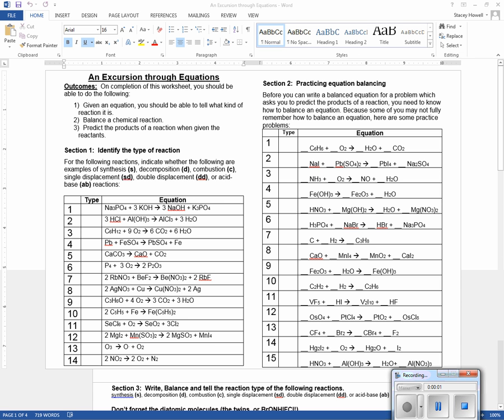Excursion through equations. Basically, it takes you step by step through how to identify what type of reaction it is, how to balance a reaction, how to write an equation, how to balance it, and how to predict the products if you only know the reactants.